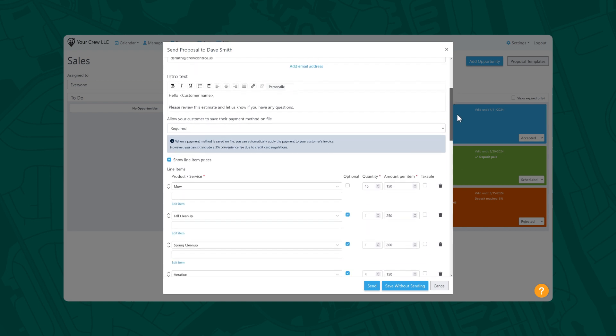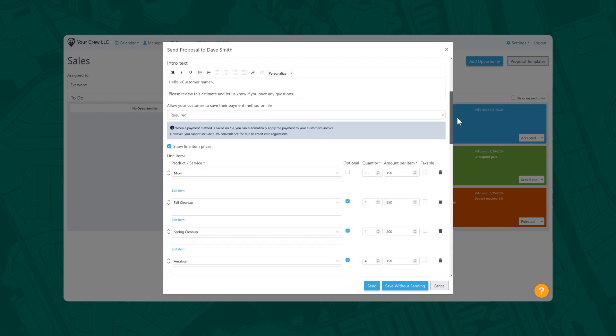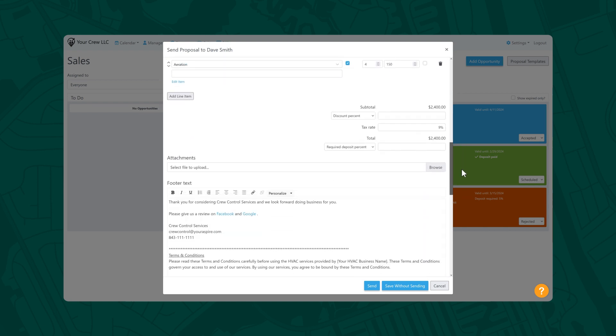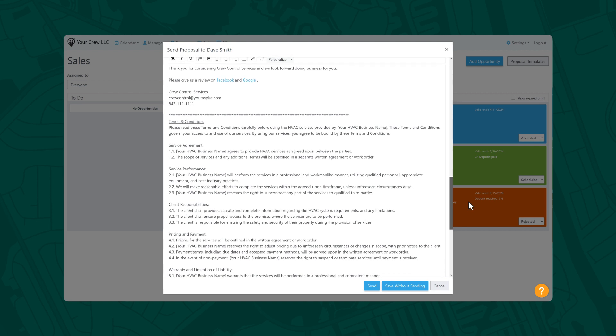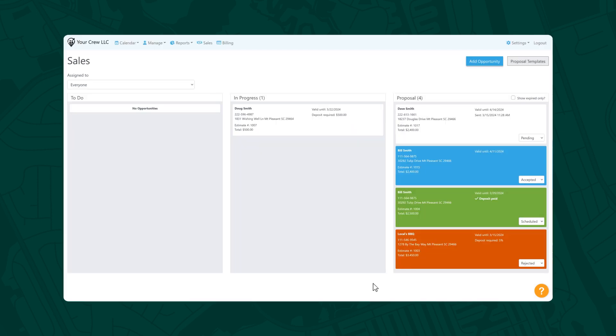You can also customize the text, personalize the message, and even add your standard terms and conditions to the footer. Once you complete a proposal and send it to your customer, you'll be back at the sales board.